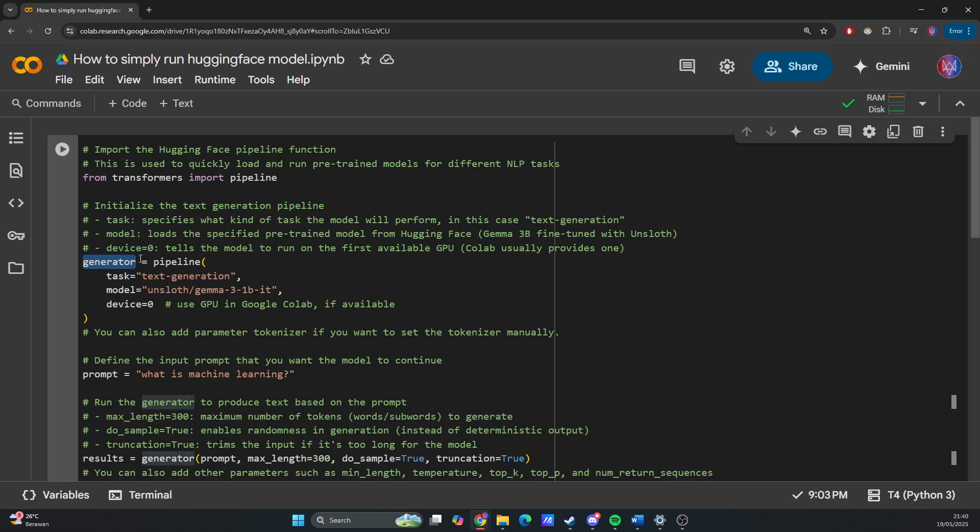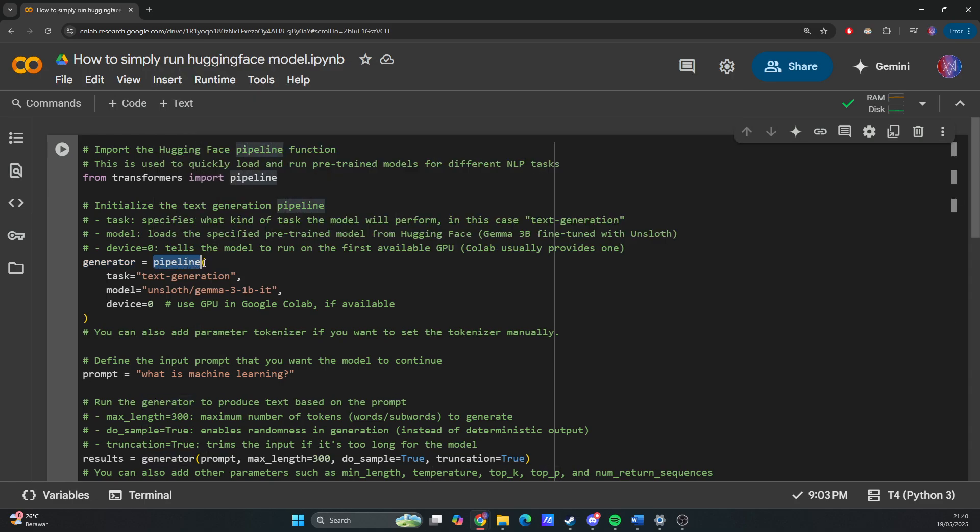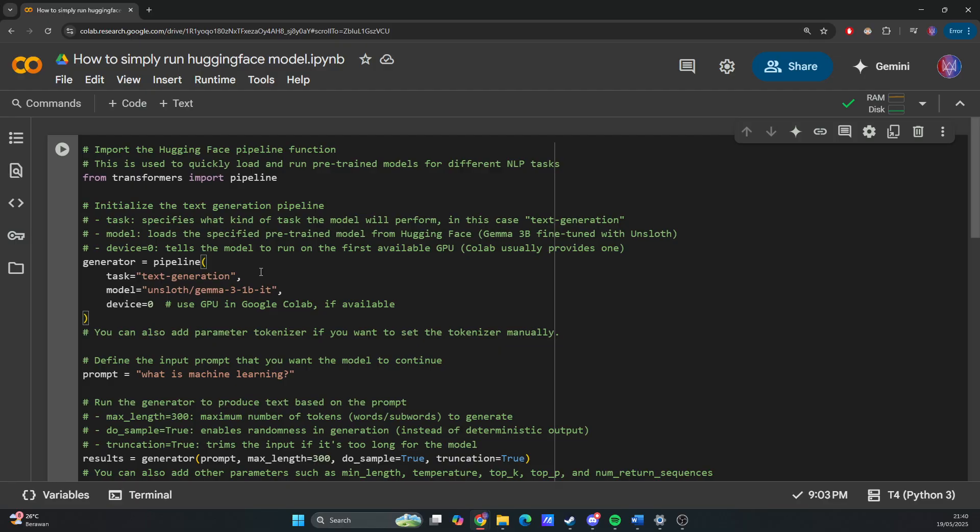We create a variable generator and use the pipeline function. The task parameter specifies what kind of task the model will perform. In this case, I'll use text generation.